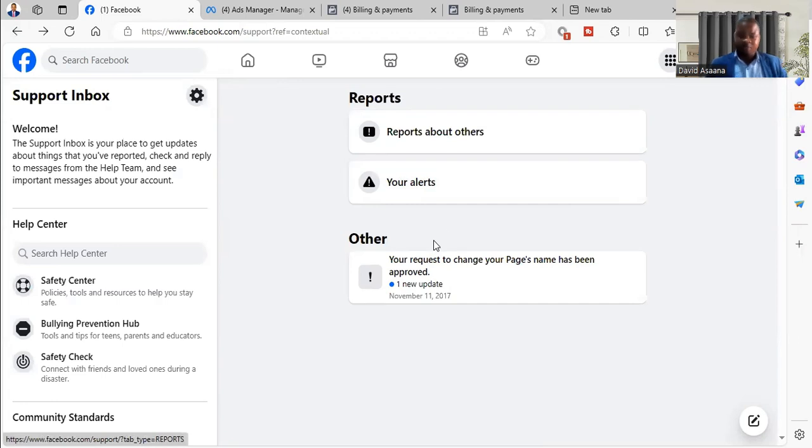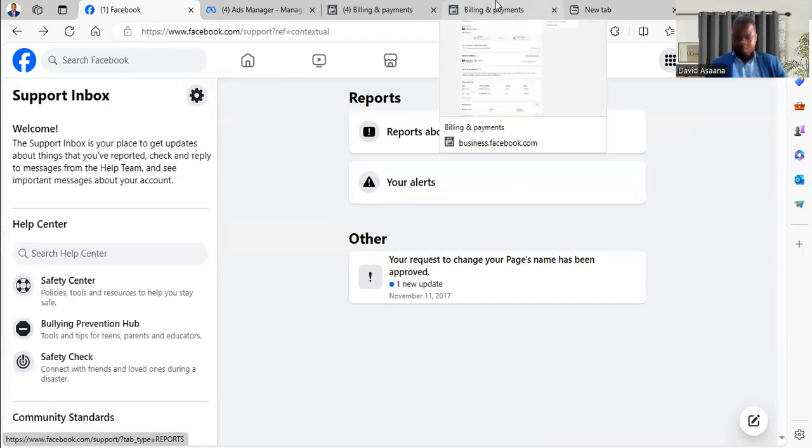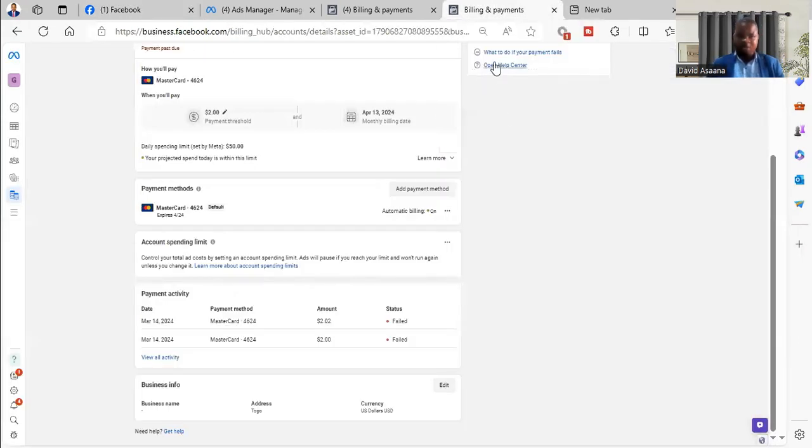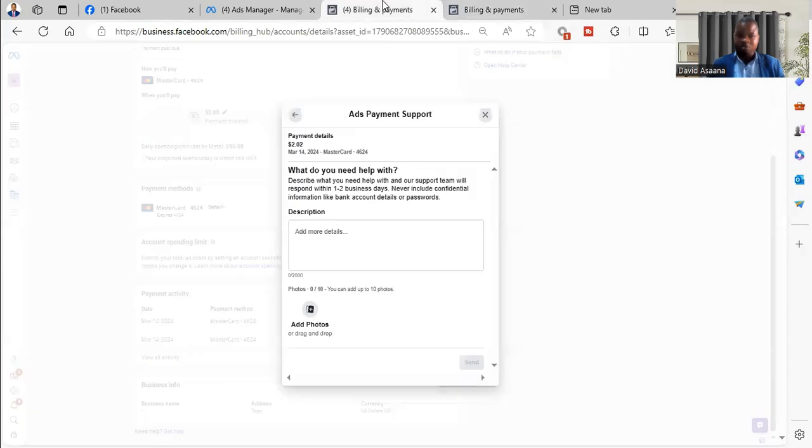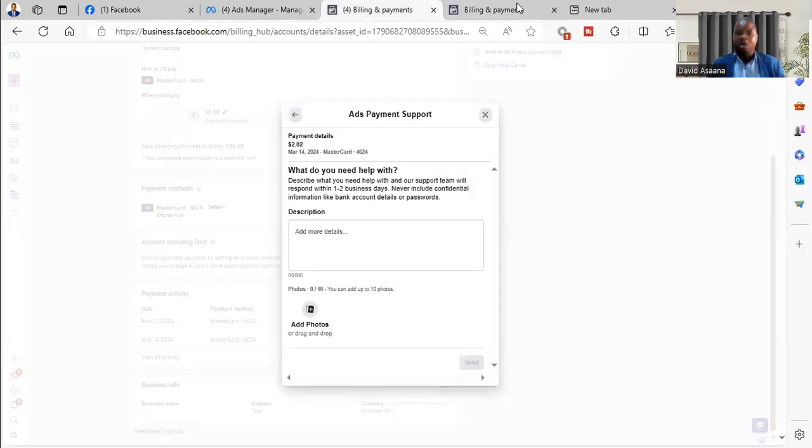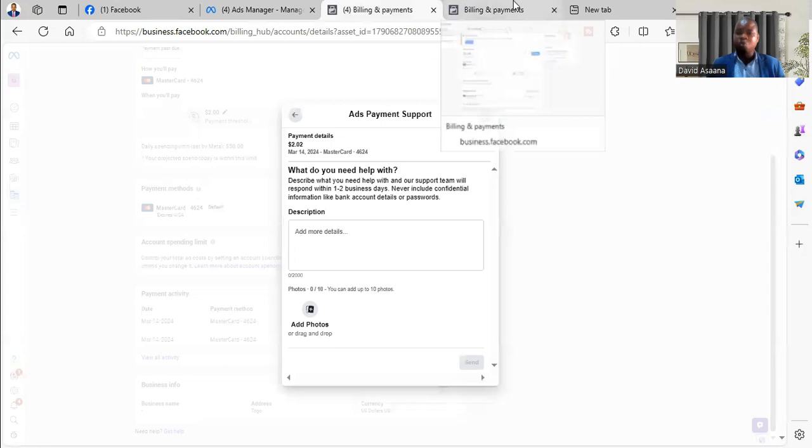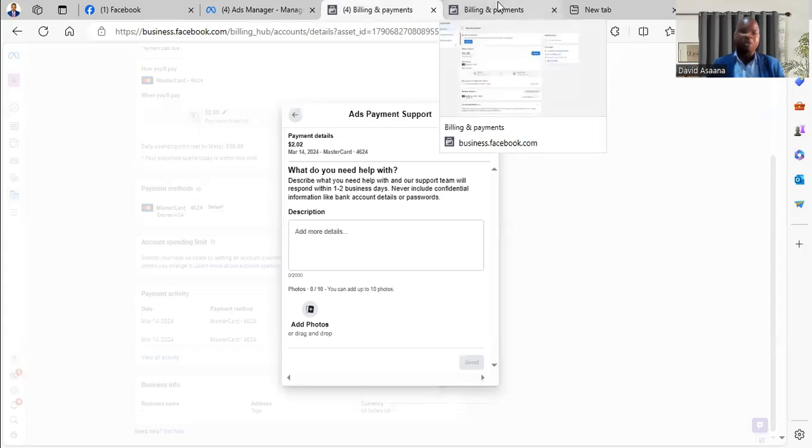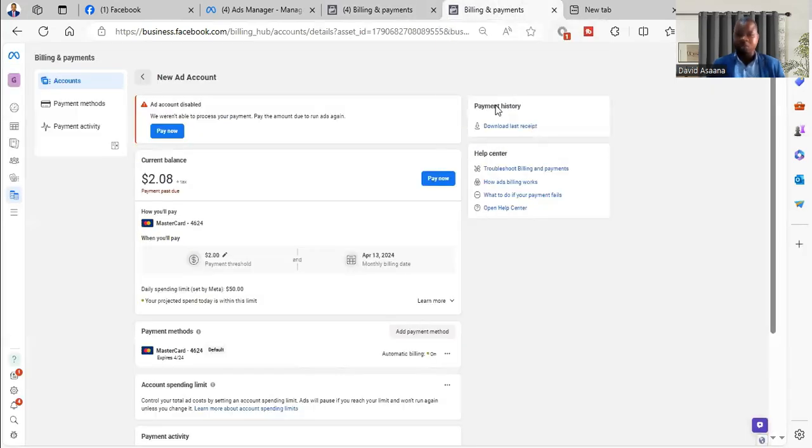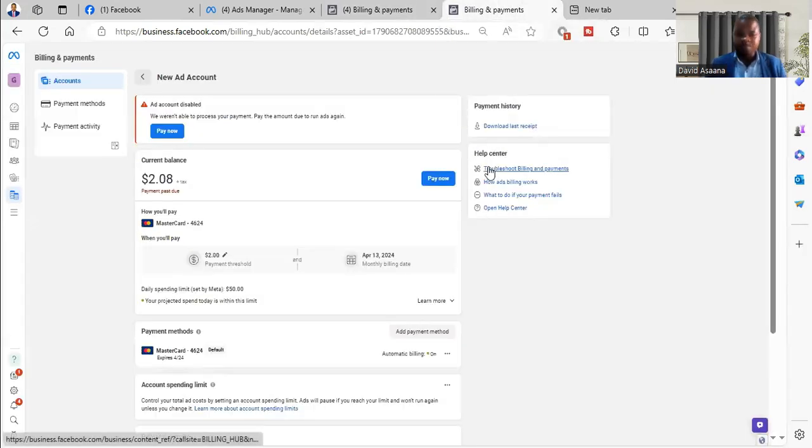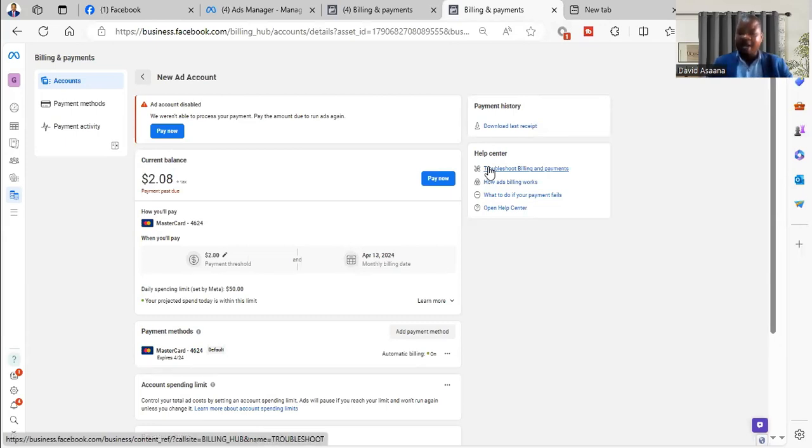Now because I am just demonstrating for you to understand, I will not actually submit this form. If you actually have that problem and you follow, you'll be able to do it. If you follow that and you don't get a solution, you can initiate a live chat support with Facebook's team and they will be able to help you. I have done a video earlier on that, you can check the link above or you can check the link in the description.